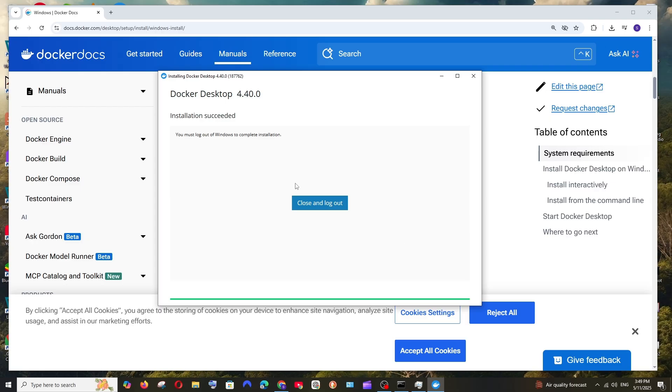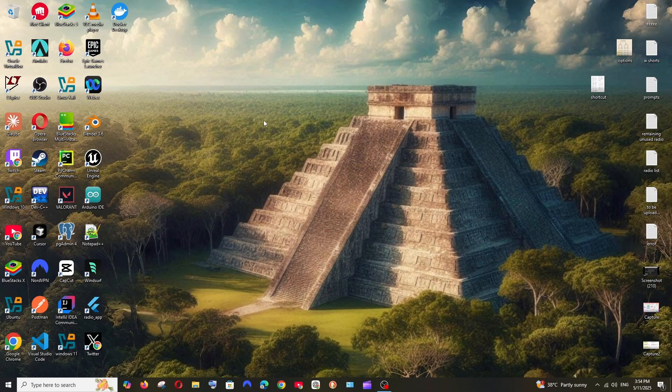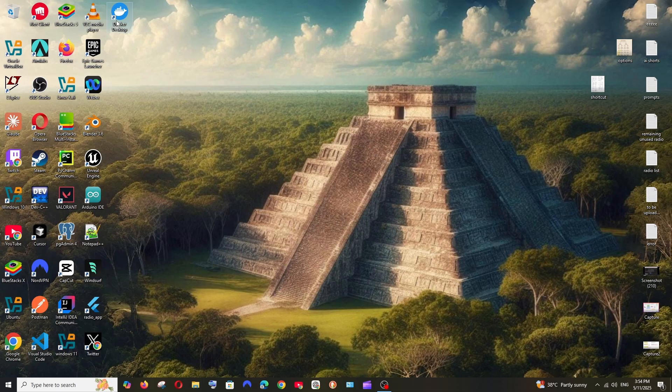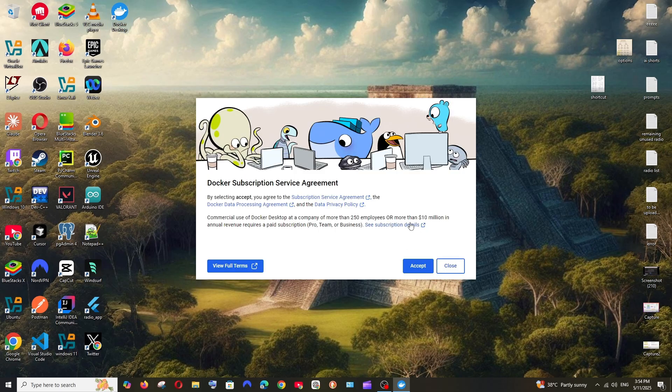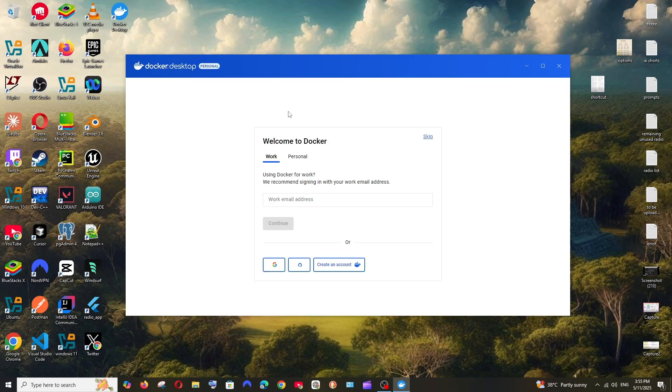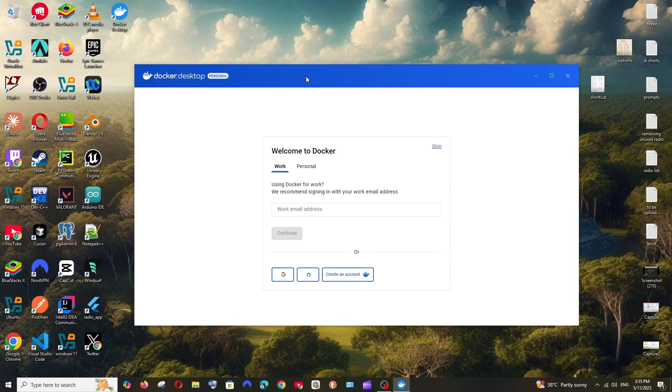So your system will get restarted. And here you are having the Docker Desktop icon. Open it and we'll be having the Docker Subscription Service Agreement. Just click on Accept.